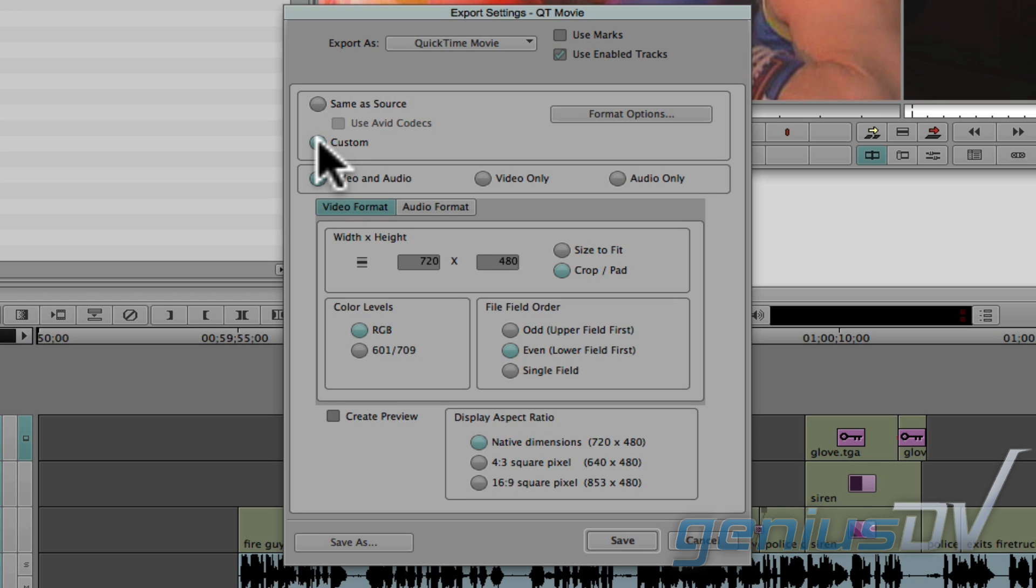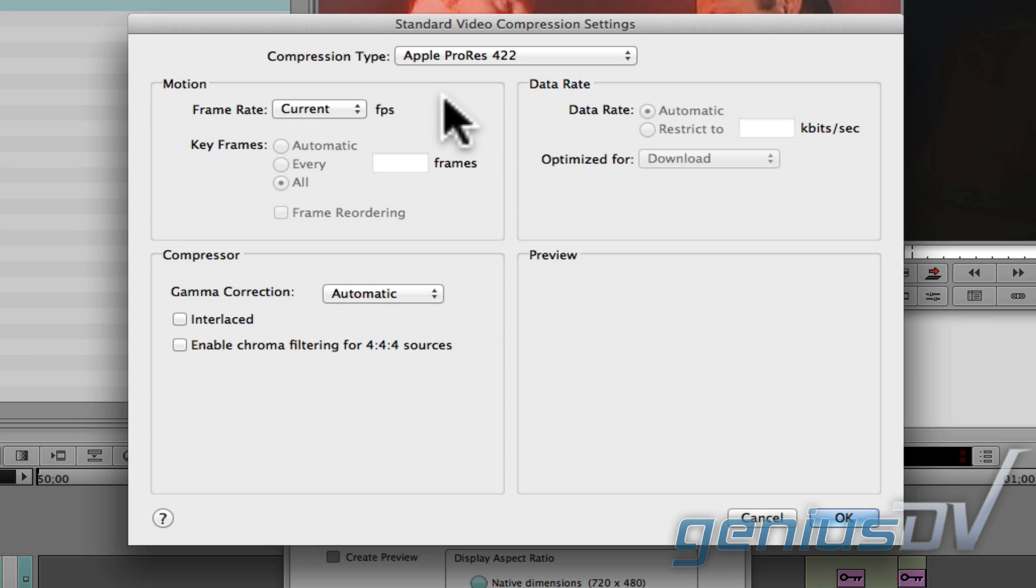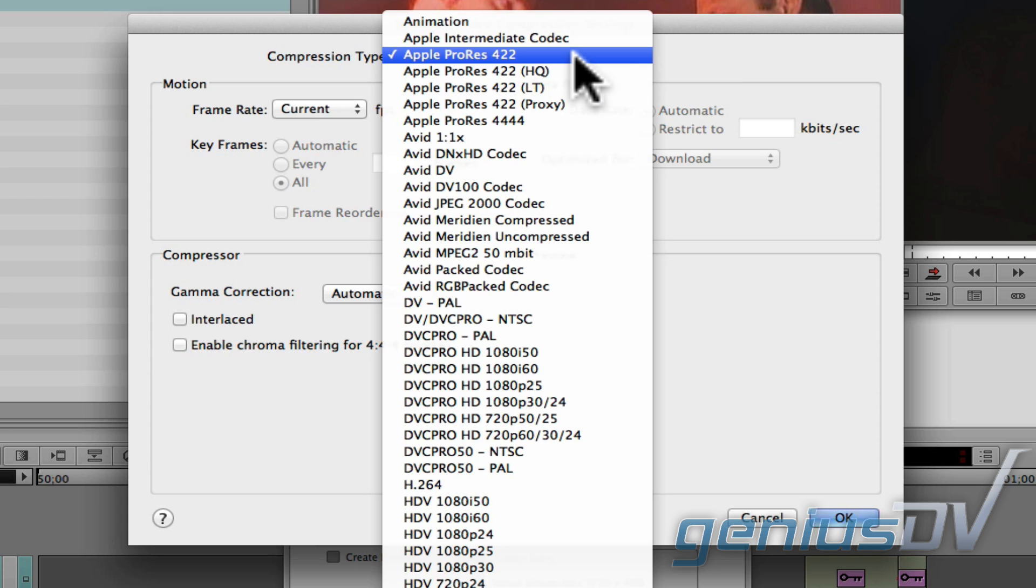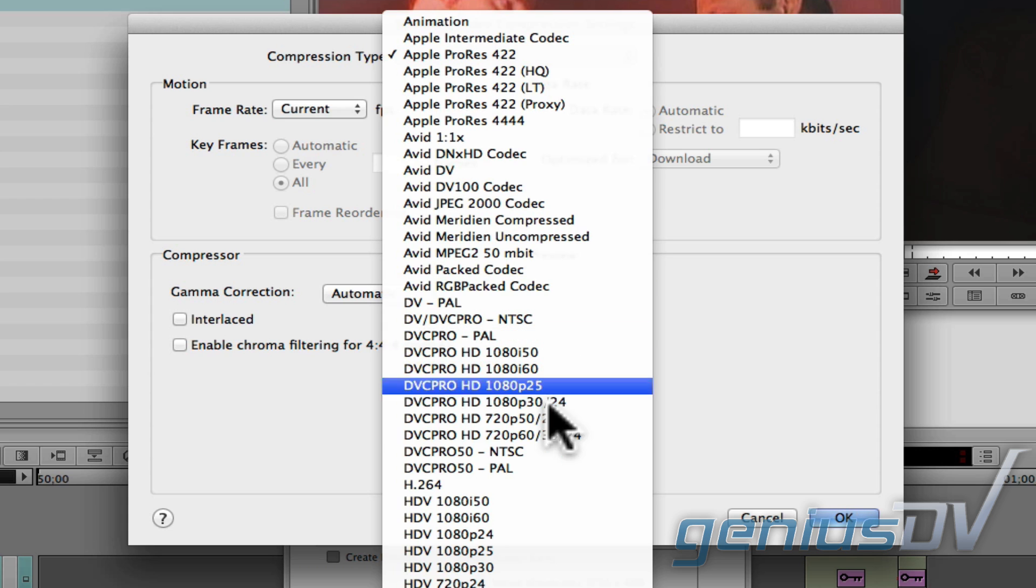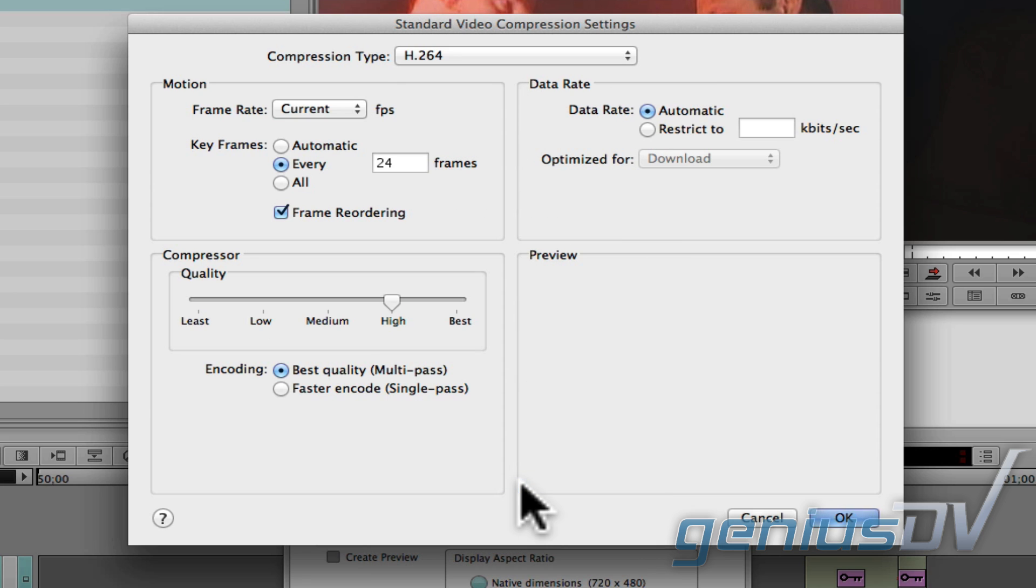To do this, click on the custom button. Then click the format options button. From here, click on the settings tab. Now you can choose a different codec or compression type. As a final delivery method, I recommend using the H.264 codec, which should allow your movie to be played on most modern computer systems.